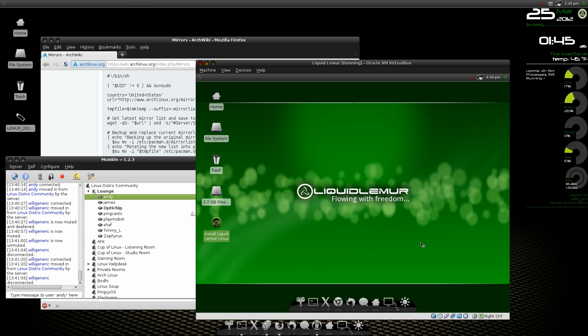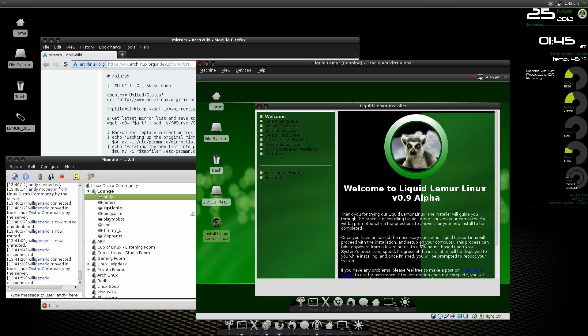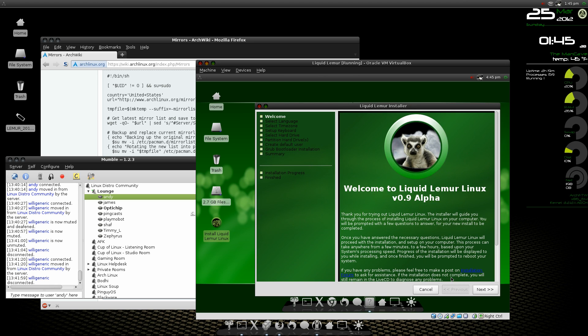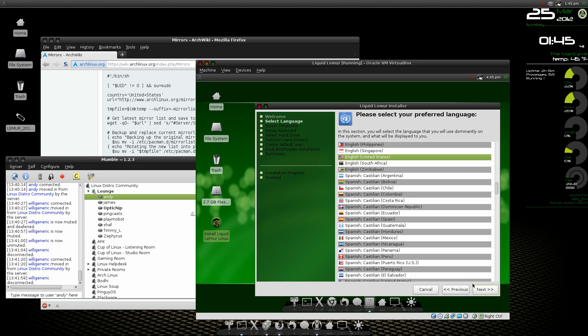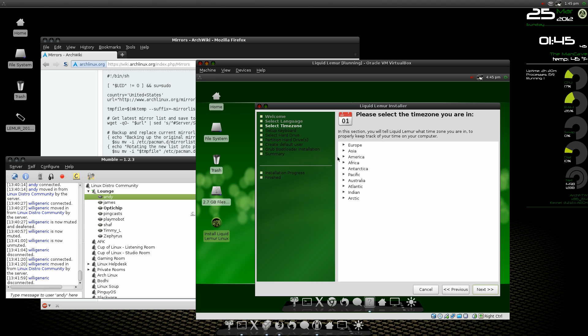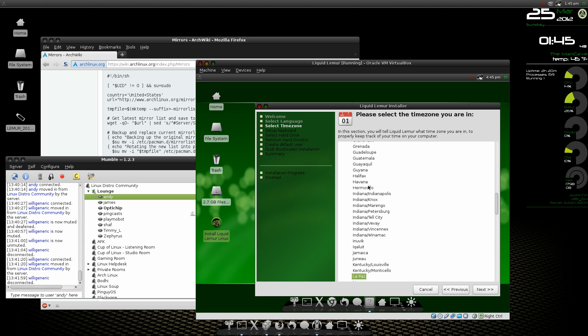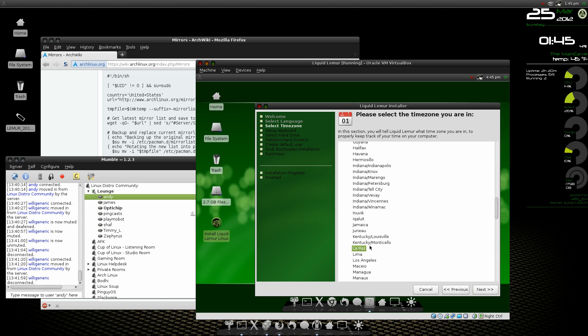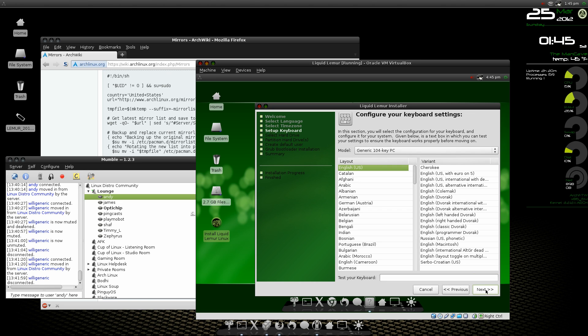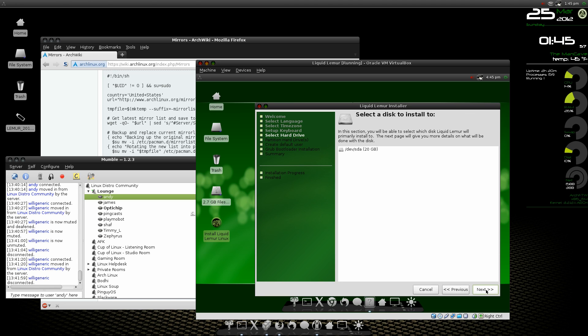A little tricky on double-clicking the icon there. More in the U.S., and down to Los Angeles, select Next, Generic 104 Keyboard, U.S., select our drive.